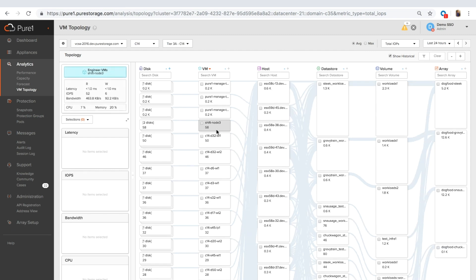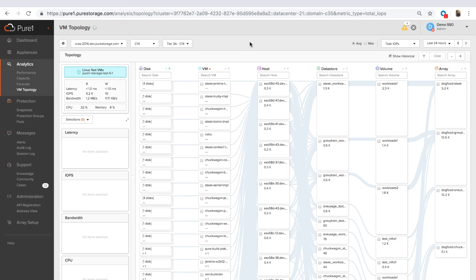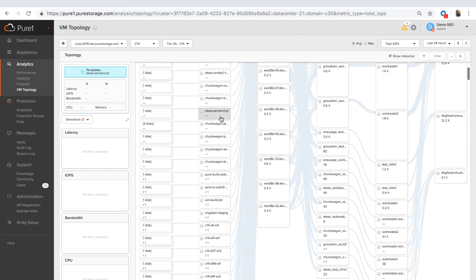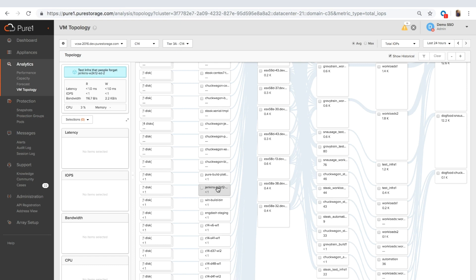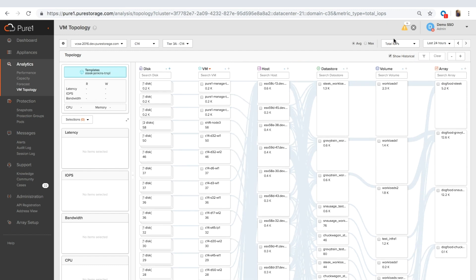So these are the VMs that have done the most IOPS in the past 24 hours. And if I go the other way, these are the VMs that haven't done anything. These are powered off VMs or have had very little workload in the past 24 hours. These VMs are the VMs that you might look at reclaiming resources. So that's one of the ways you could use VM analytics.